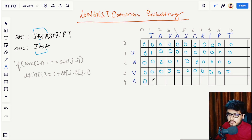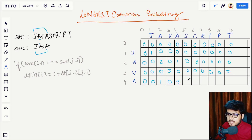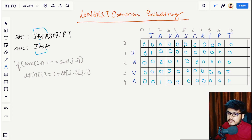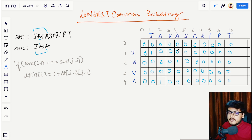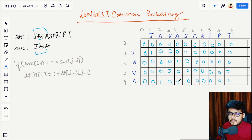Next, for 'a': 'a' and 'j' not matching — 0; 'a' and 'v' not matching — 0; 'a' and 'a' match, so 1 + 3 = 4; and the remaining cells are 0. This is how we fill the DP table. Our answer is the maximum value in this matrix, which is 4. You can either iterate over the matrix again to find the maximum, or maintain a max length variable during computation and update it whenever you find a greater value.